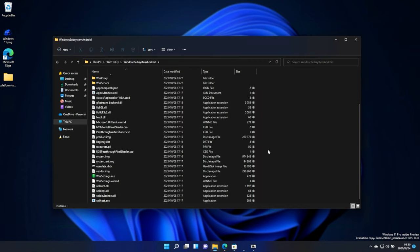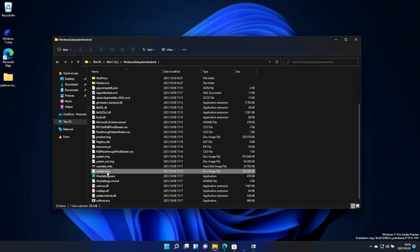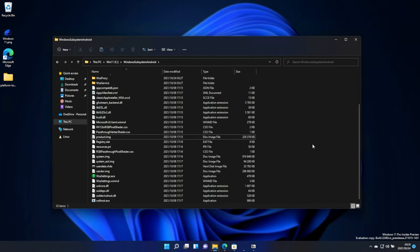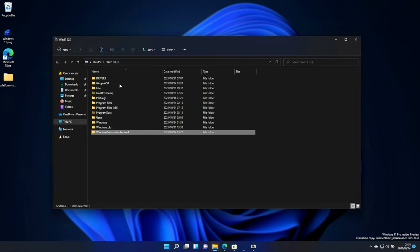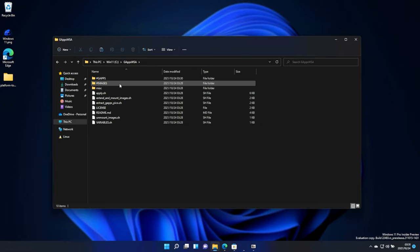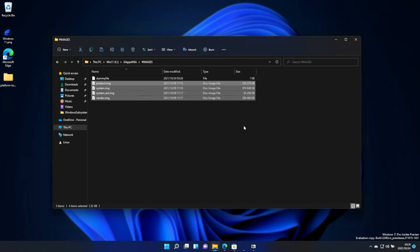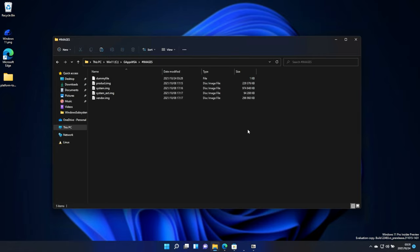We'll scroll down, hold Control, and select Vendor, SystemEXT, System, and Product. Hit Control-C to copy. Then, we'll go back, then into GAppsWSA, Images, and we'll paste it into here. All four of these files.